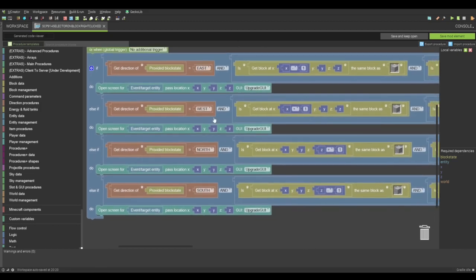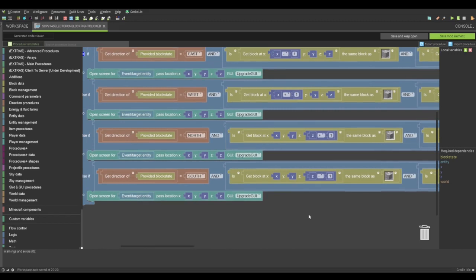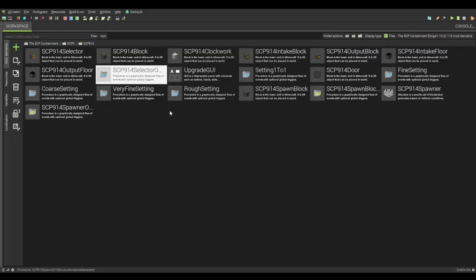Yeah, it's just detecting direction of provided block state. And it's east, west, north, and south. So yeah. And each time, it's just opening the GUI. That is how this works. You can do, you can have it do anything. You can have it kill the player if they click on it. This is just a right-click procedure. Heck, you could have it activate on, like, an update tick, or something like that. That is entirely up to you.